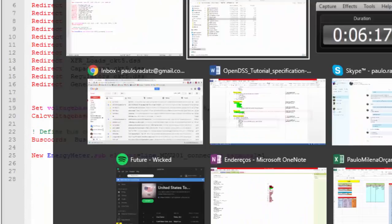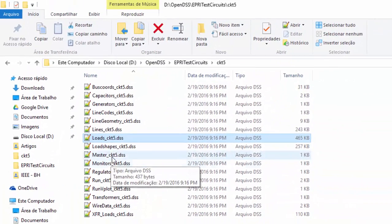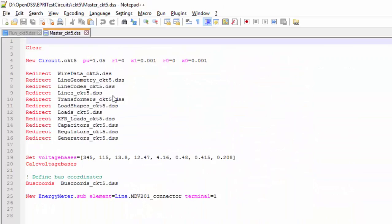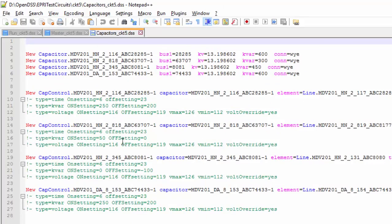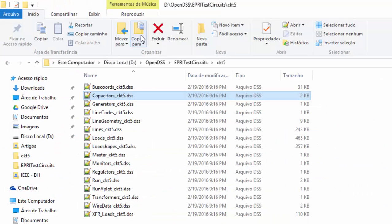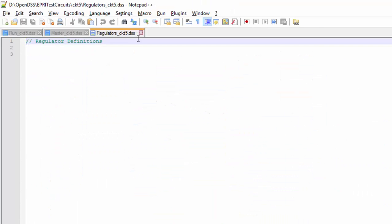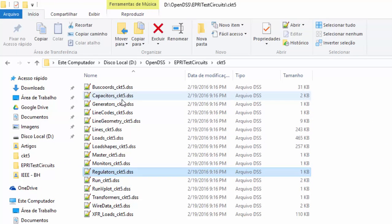The next file is the capacitor DSS, which contains 4 capacitors and their respective CAP controllers. Just remember, in this tutorial, we will not be covering the control elements in OpenDSS. Finally, we can see that we don't have any regulators and generators in the system.